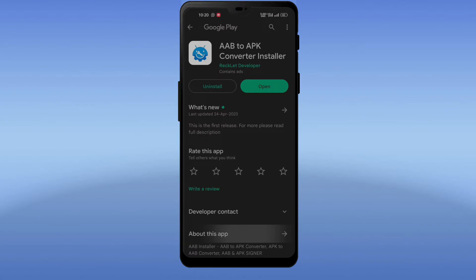For converting AAB file to APK file, you need to download AAB to APK converter application from Google Play Store. I will give the APK link in the description.